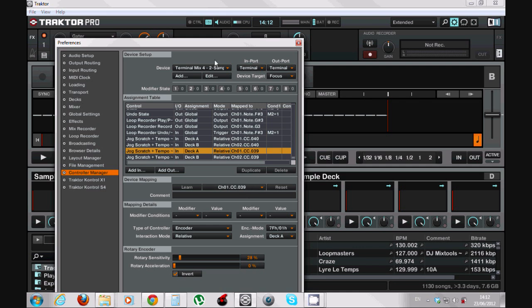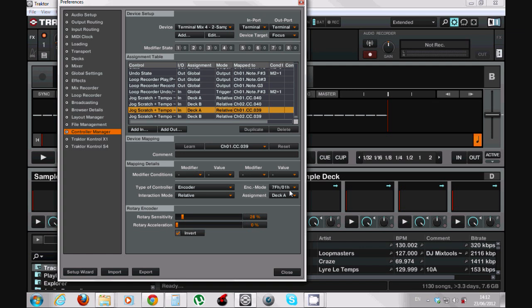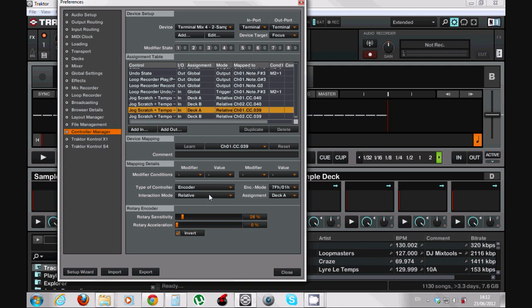What we need to choose is type of controller: it will be Encoder. Interaction mode: Relative. Here you need to choose the 7FH slash 01H. Assign it to the deck that you want. Rotary sensitivity I chose 28% and rotary acceleration 0% for the 39 command. And if it works backwards, for me it works backward I don't know why, you choose the Invert.